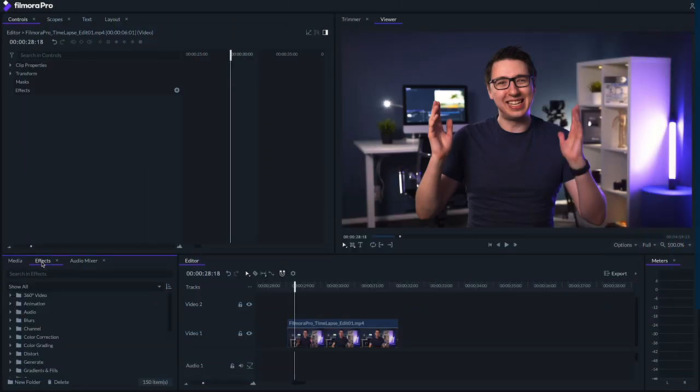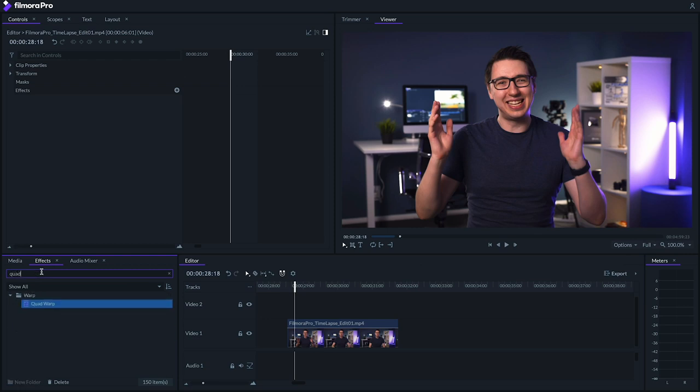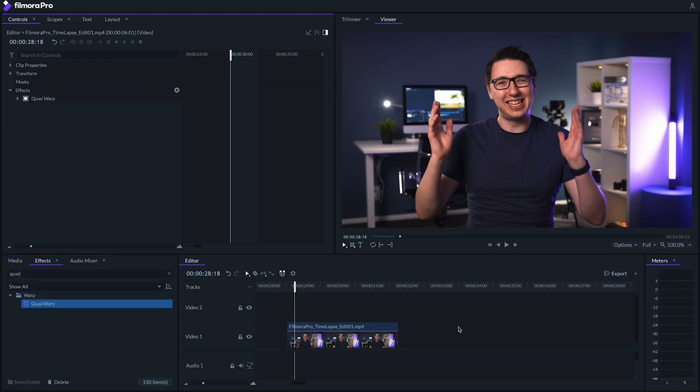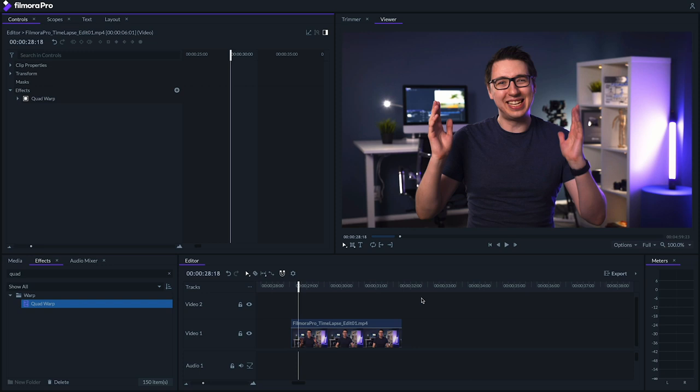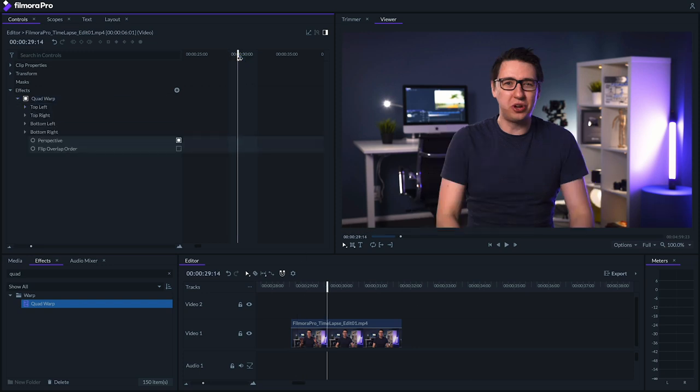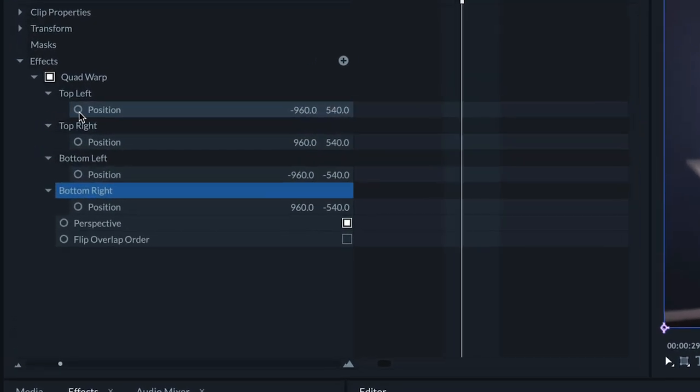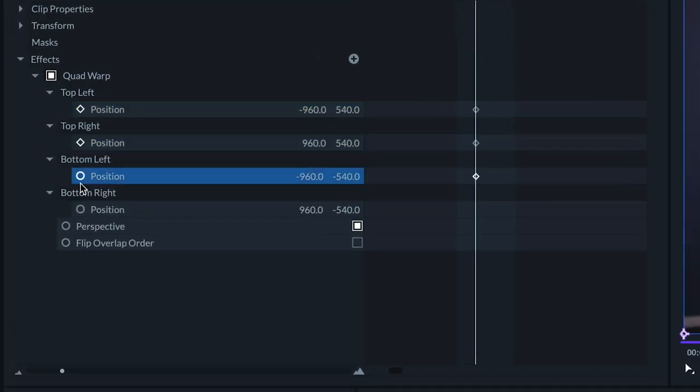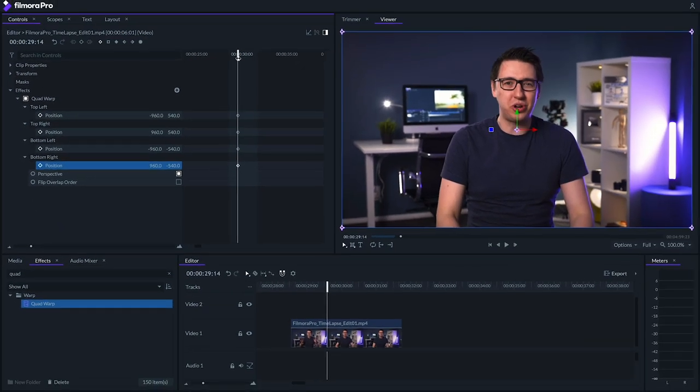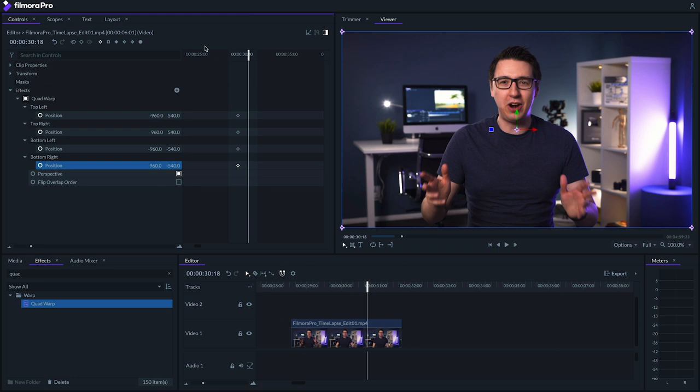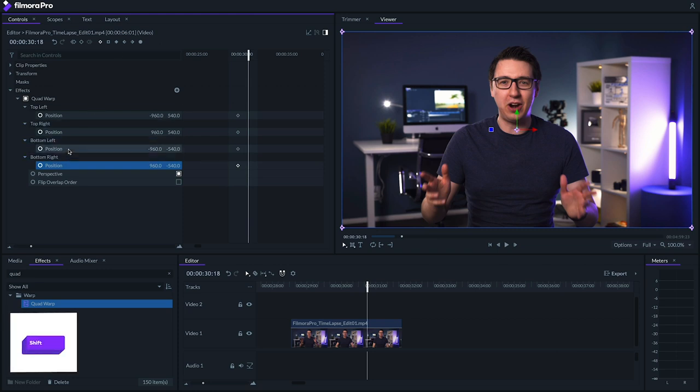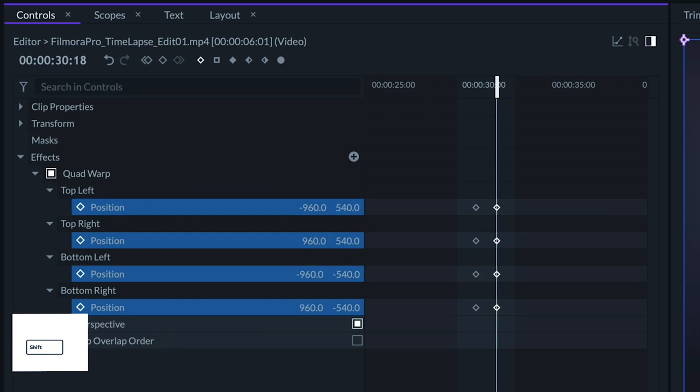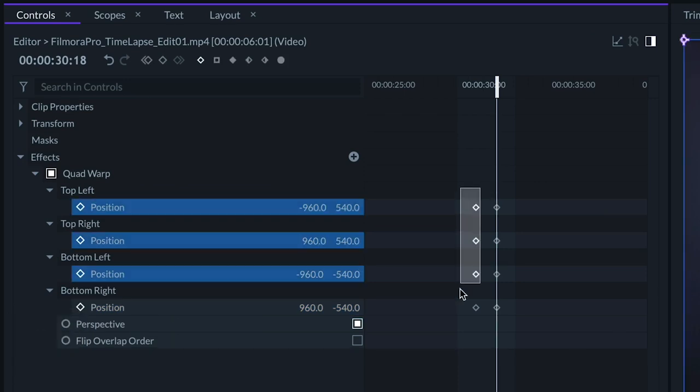Remember that trippy anamorphic roll effect from earlier? You can emulate this effect right in FilmoraPro with the quad warp effect. Let's enable keyframing on all of our corner points by clicking on these circles. Let's move to another point on the clip. And with each of these parameters selected, click the diamond icon up here to create another set of keyframes.